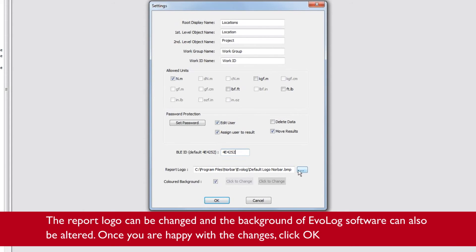The report logo can be changed and the background of EvoLog software can also be altered.